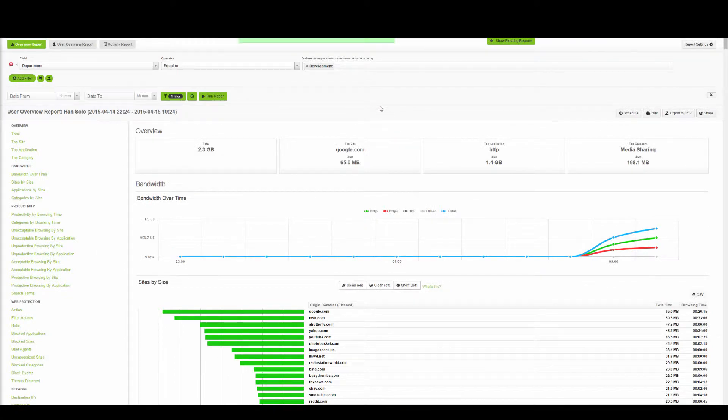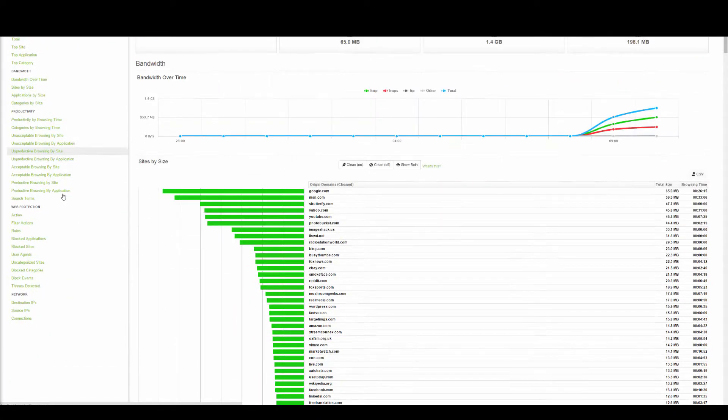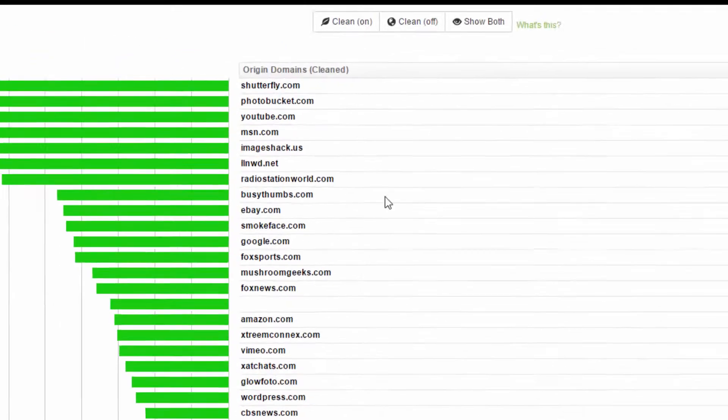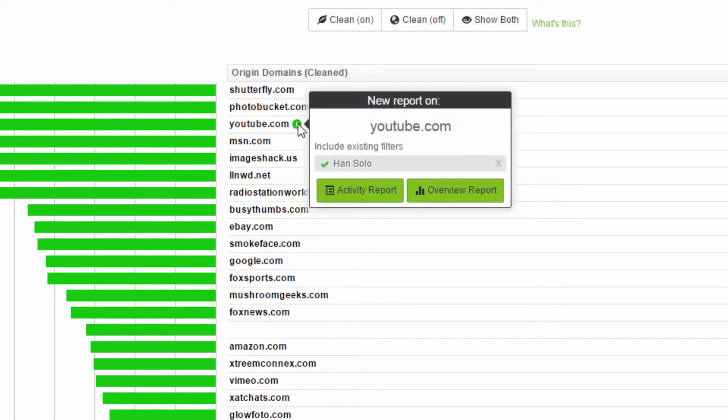While we're here, let's find out more about the top unproductive sites. I want to know more about YouTube.com. I also want to know who else has been accessing this site to see if it's a problem.